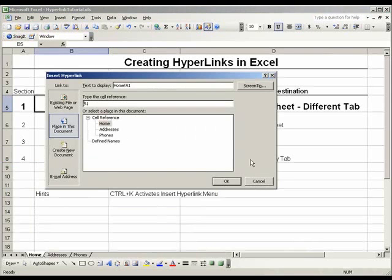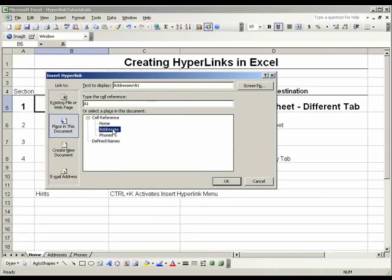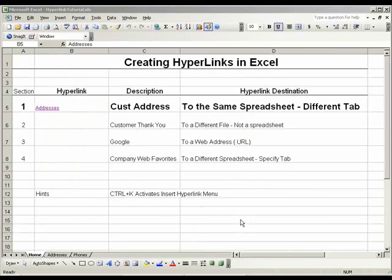Since we want to create a hyperlink to a different tab in the same spreadsheet, we want to make sure we're in the 'Place in This Document' option on the left-hand side. Once we click that, we also want to click Addresses. In the text to display at the top, we can change the name of our hyperlink to be anything we want, but for ease of use I'm just going to put Addresses. You can now click OK and your hyperlink should appear.